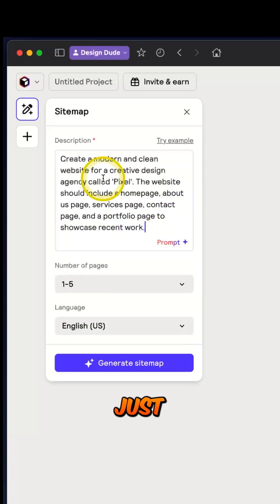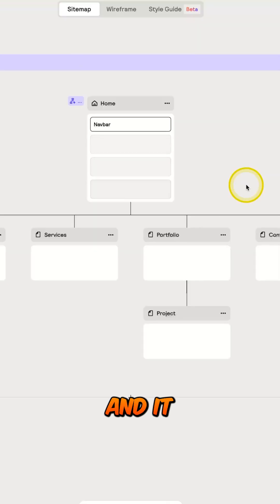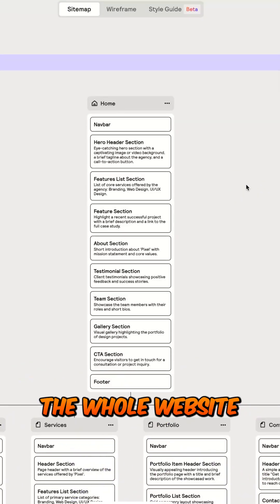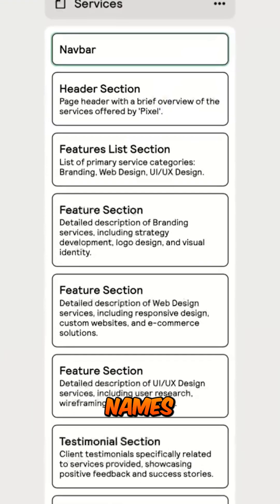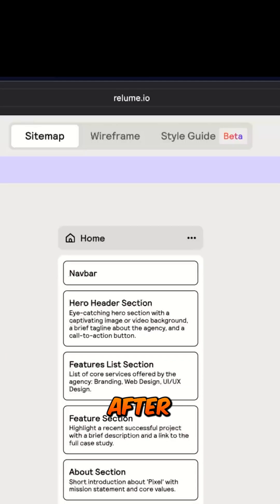In Relume, I can just type in the idea prompt and click generate sitemaps and it generates my sitemaps for the whole website, and not just the page names, but full sections laid out for every page.